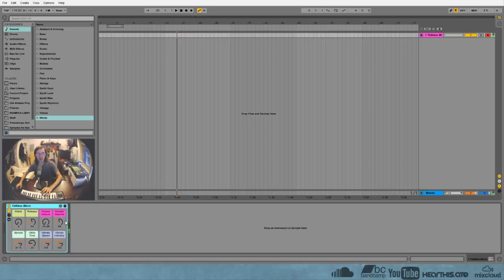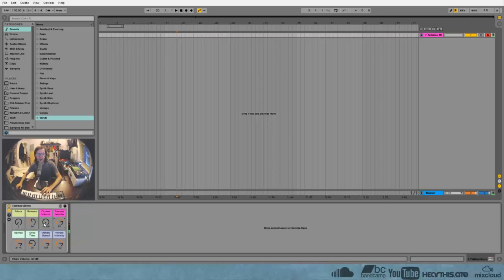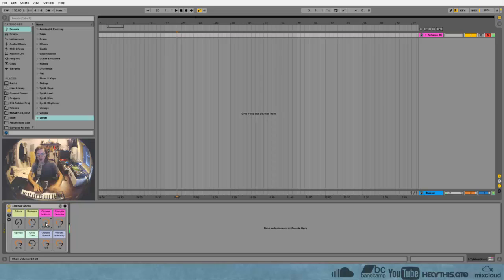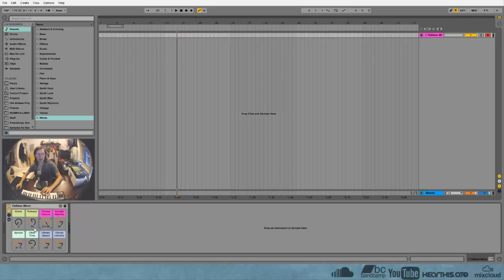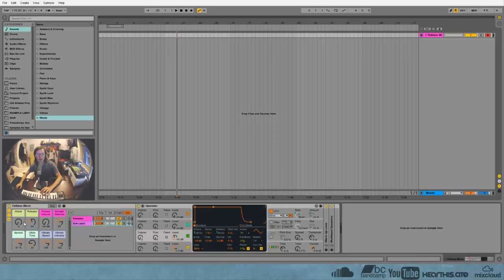And there's different sounds you can choose. And you can also add an octave and attack release spread etc. So let me show you really quick how this works.